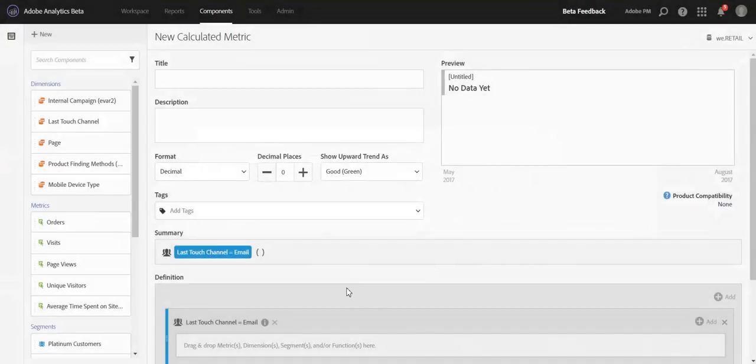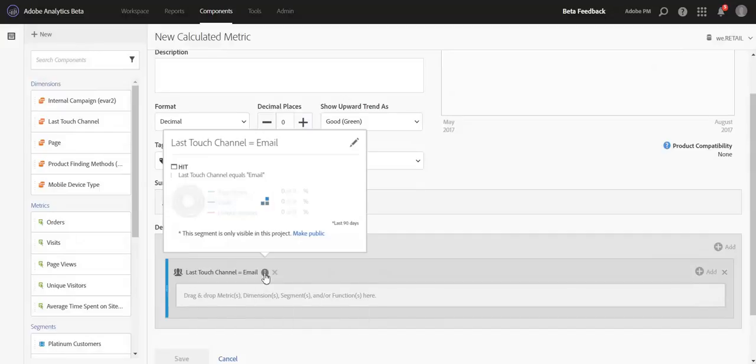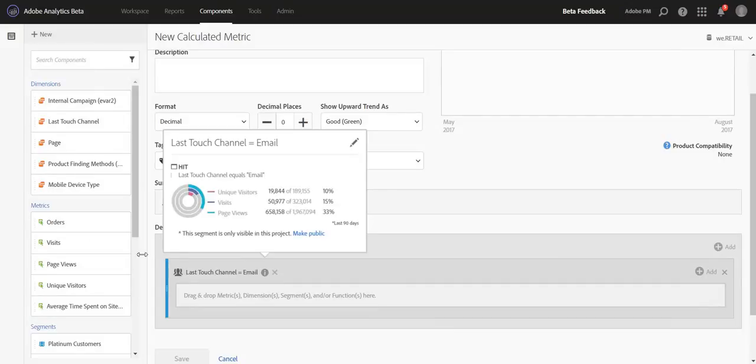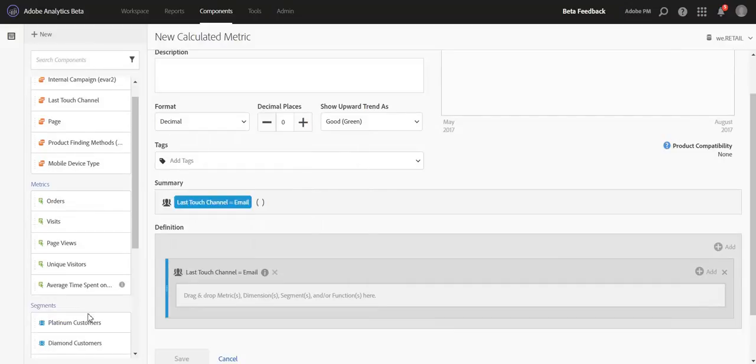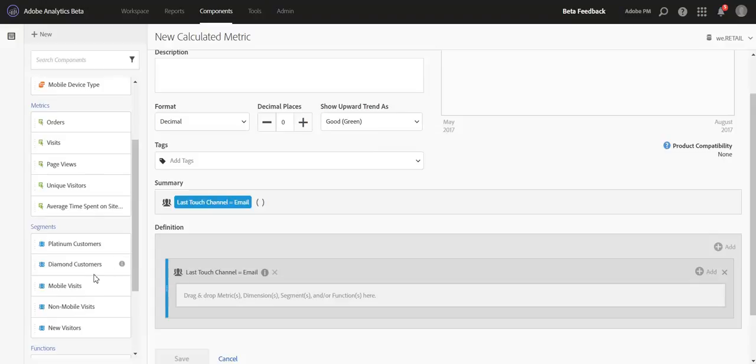What this will do is create an internal segment directly in the Calculated Metric Builder that we can then apply to any sort of metric that we want to create. So this is an internal segment, meaning it won't show up in your list of segments on the left rail here.